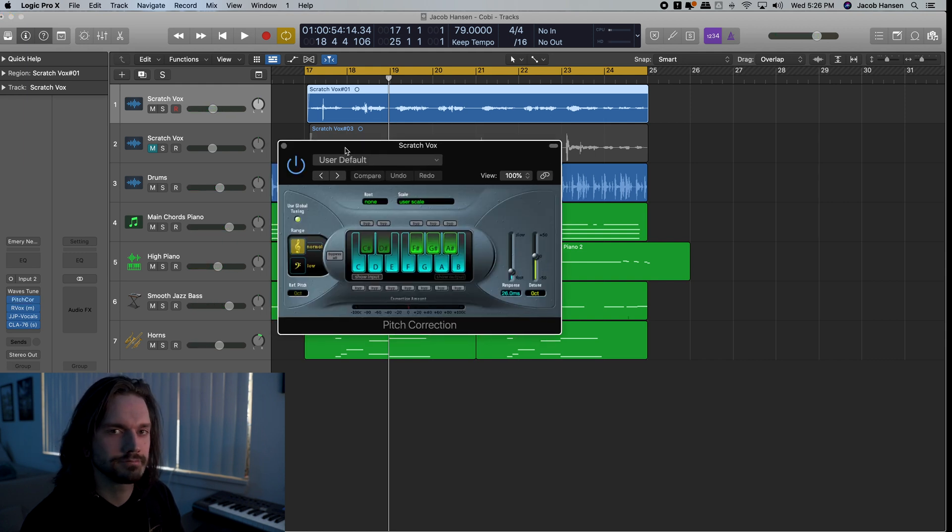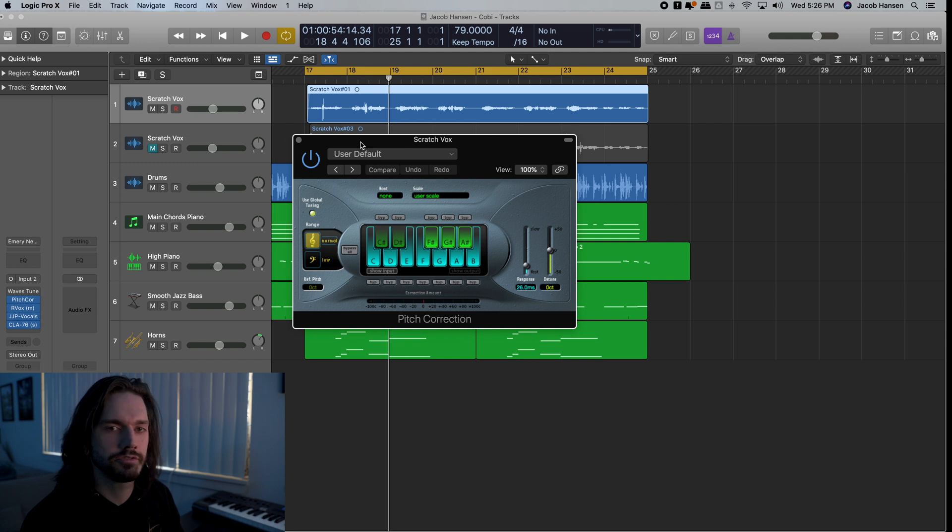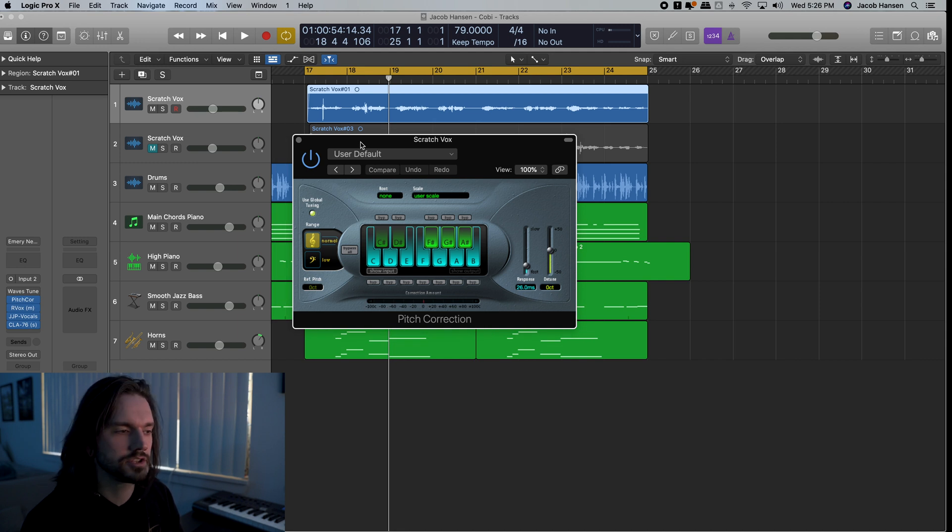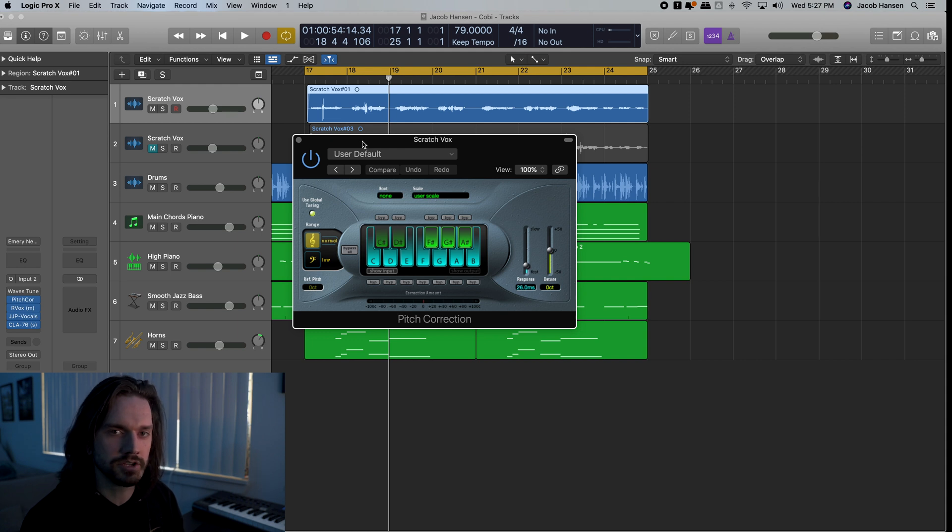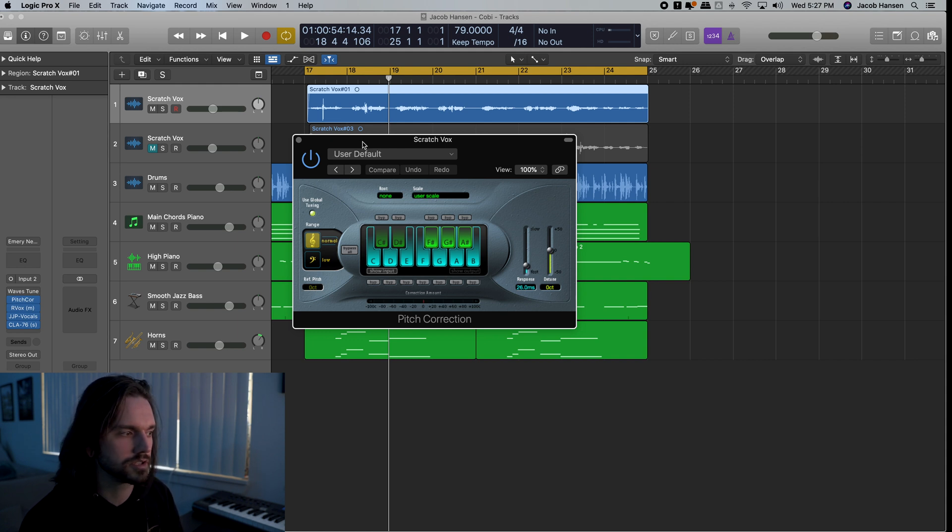The quickest way is to use autotune. There's a bunch of free versions. This one comes right inside of Logic, so I'll just show you this. But the point of this video is the manual tuning, not the autotune. So I'll just briefly show this.